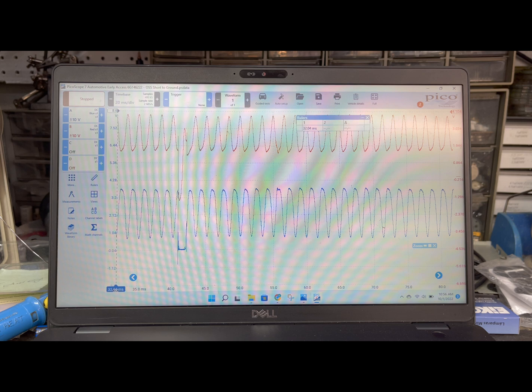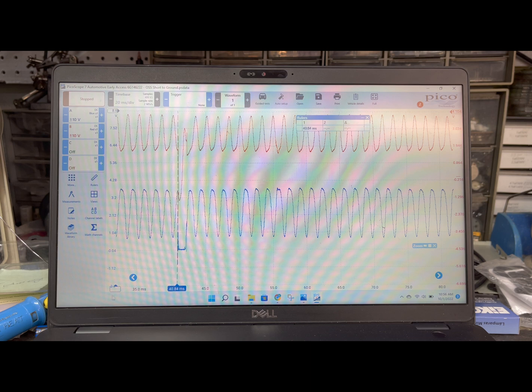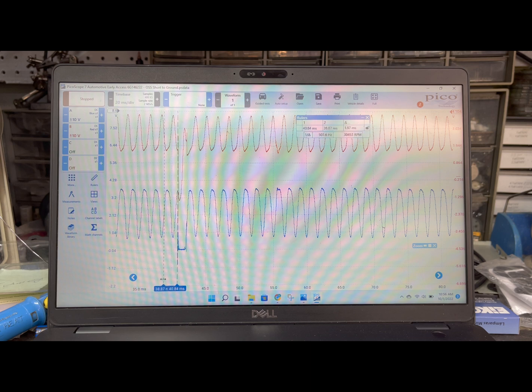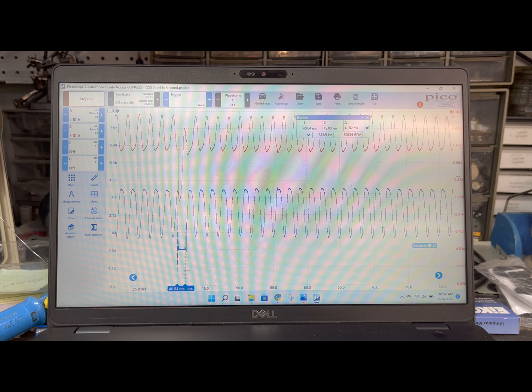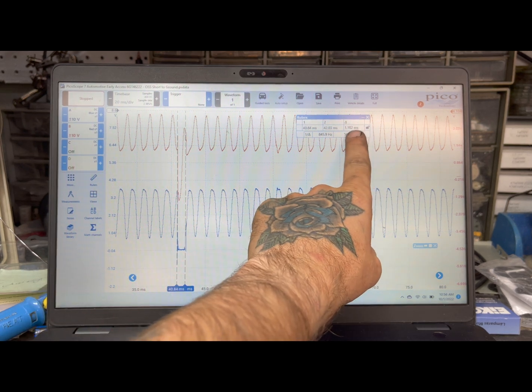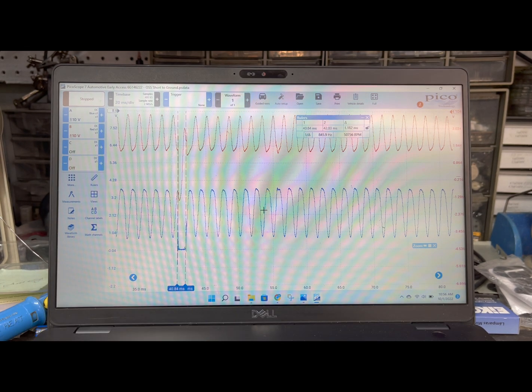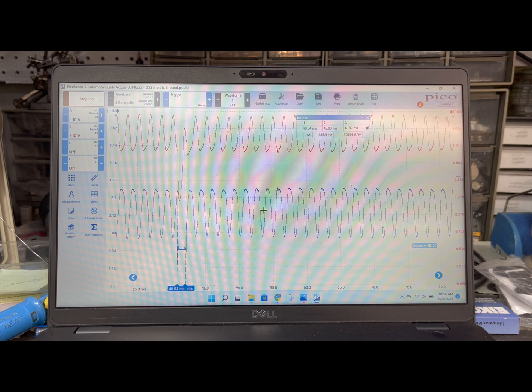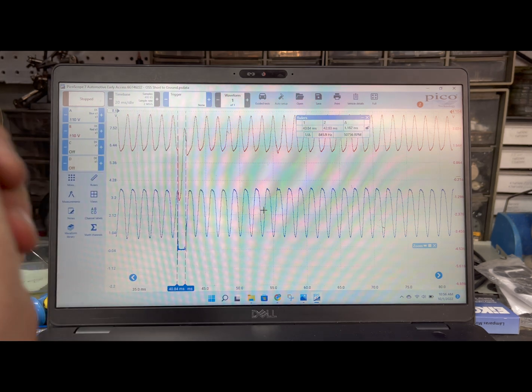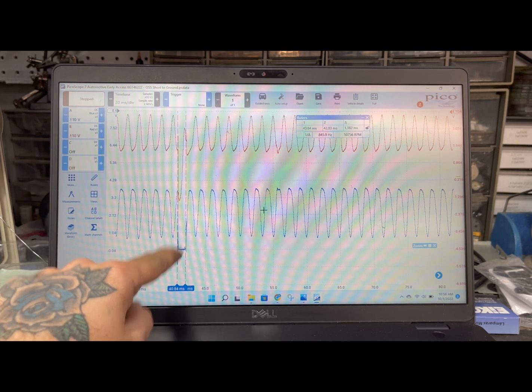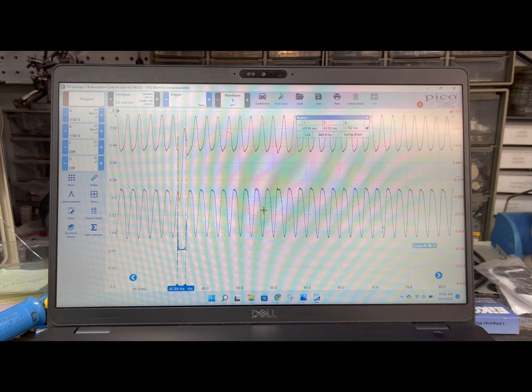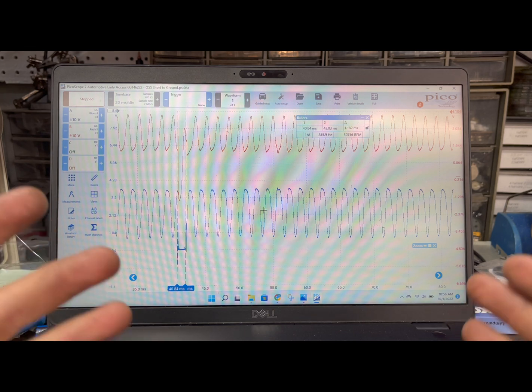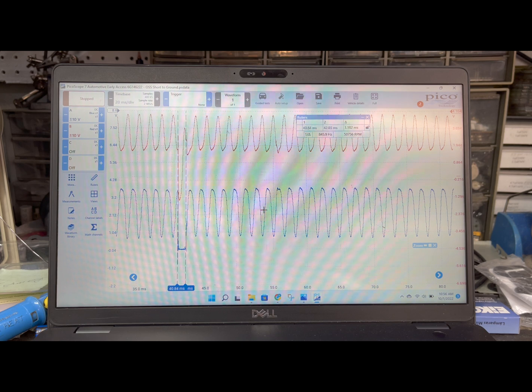And the reason why you need a scope to see stuff like this is because we can measure the amount of time it takes for this to happen. This thing was shorted to ground for 1.1 milliseconds. That's like snap of a finger that was shorted to ground. How can you catch that without a scope? You're just not going to.